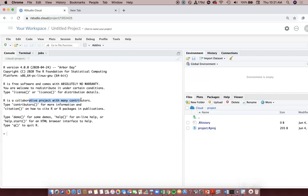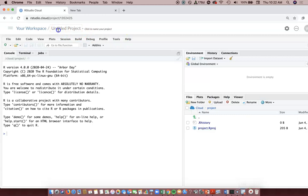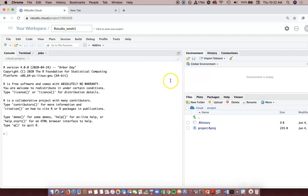Now we've created our workspace by hitting that new project button. It still may not look like an Excel sheet, but it's starting to look more like a computer program. If you want to, you can give this project a name. I'm gonna call it RStudio underscore week one, but you don't have to give it anything - you can leave it untitled or call it penguins, it doesn't matter.